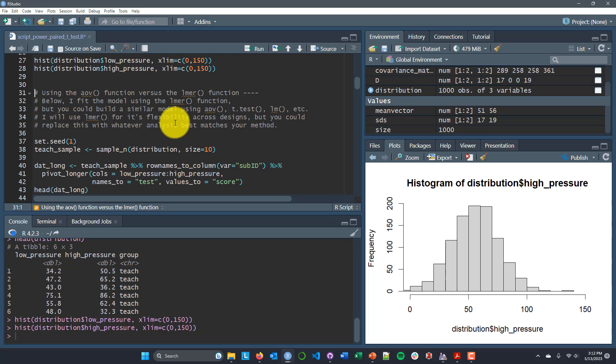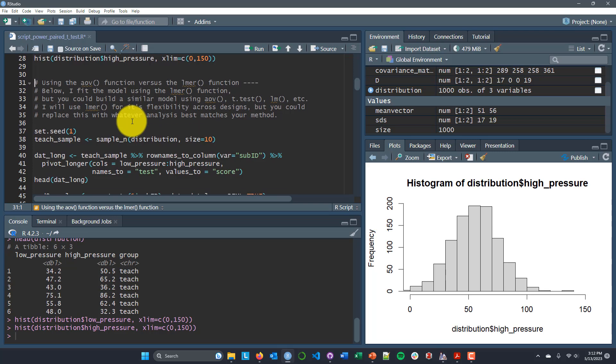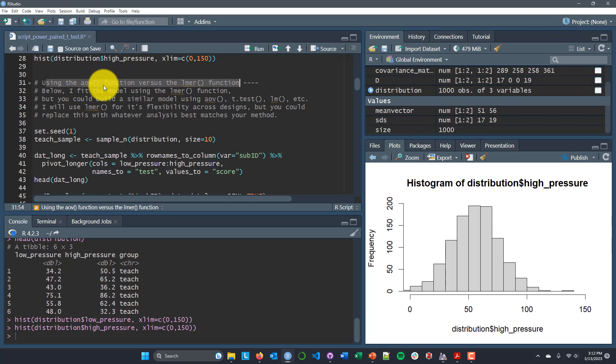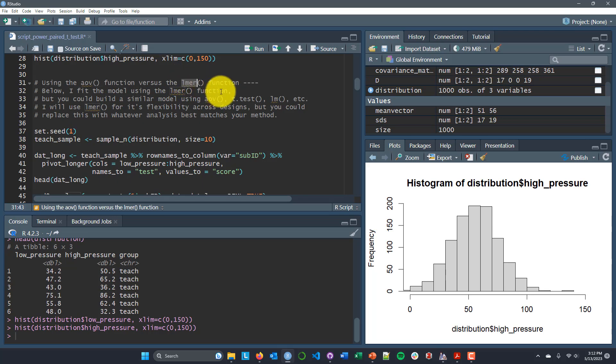Now that we have those data, I'm actually going to sample from the population we just created. This is where the heart of the simulation really lies — we're going to create a bunch of synthetic experiments in the same way you would go out as an experimenter and actually sample people from the population. We're going to fake-sample people from our population on the computer. I'm going to take a sample and then fit a model — you could do this using a bunch of different functions like the aov function or even t.test. In particular I'm going to use the linear mixed effects regression, or lmer function, from the LME4 package.